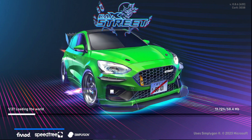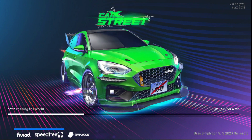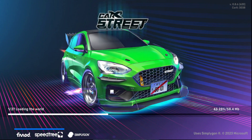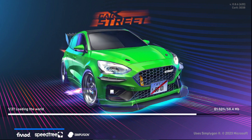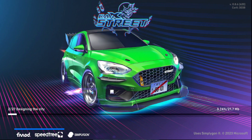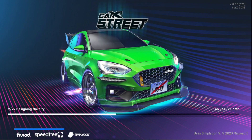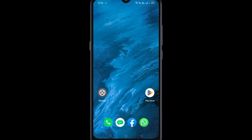Today in this video we will see CarX3 not working, or has black or white screen on Android. Let's start. For this, go to your Settings.